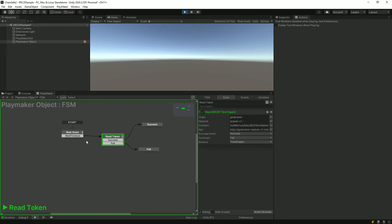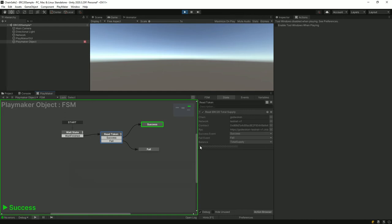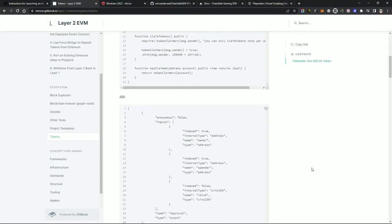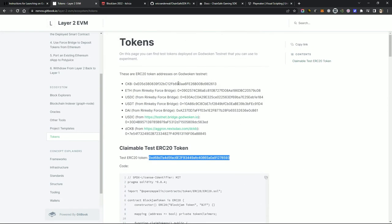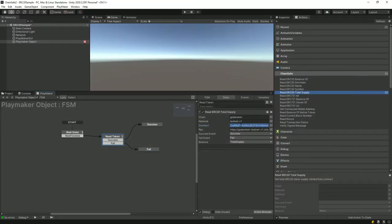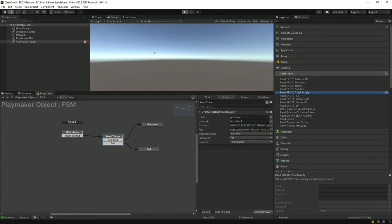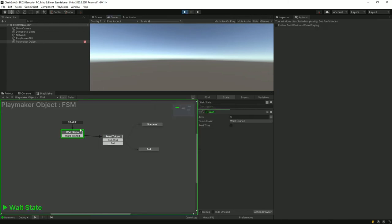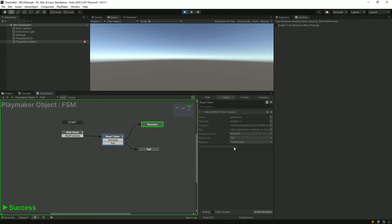It's waiting for three seconds, then doing the function — and it says success! Let's check this action and we can see it's given us a total supply. It's a ridiculously large number but there you go — that's the total supply of this token. Let's unclick play, grab another contract address, and just try it to see if it also works. Paste that in and click play again. It's waiting three seconds, running, gone into the read token state — success. There's the total balance of that contract as well.